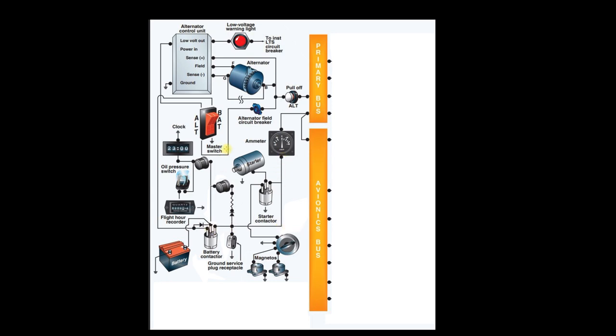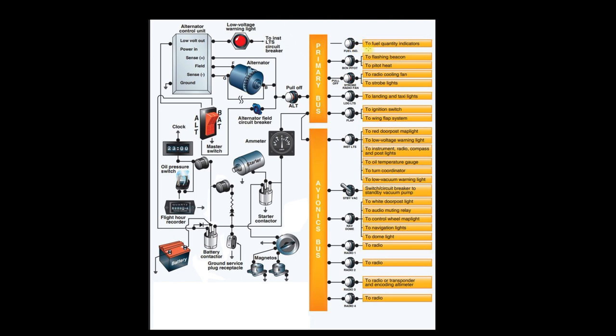So now we can see that we've got power via our battery master and via the alternator with the engine running coming to our primary bus and our avionics bus. And we're measuring this total amount of power here with the amp meter. We can then see what we're powering off the primary bus. And you can see it's pretty much everything on the airplane. You have your fuel quantity indicators, your rotating beacons, your lights, strobes, the ignition system, wing flap system, all sorts of things. Everything that is electronic is going to come through one of these two buses.